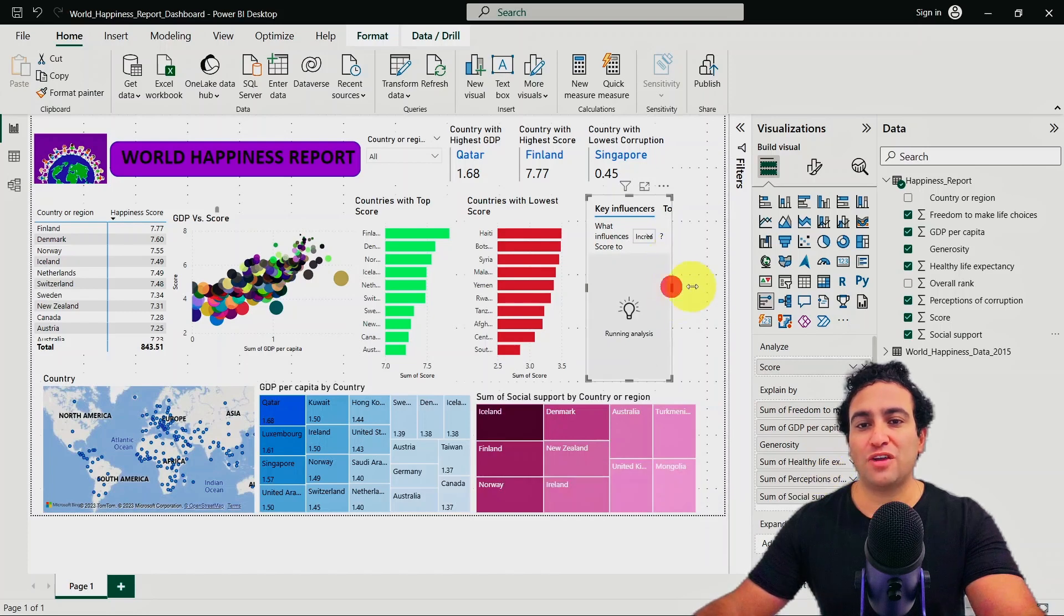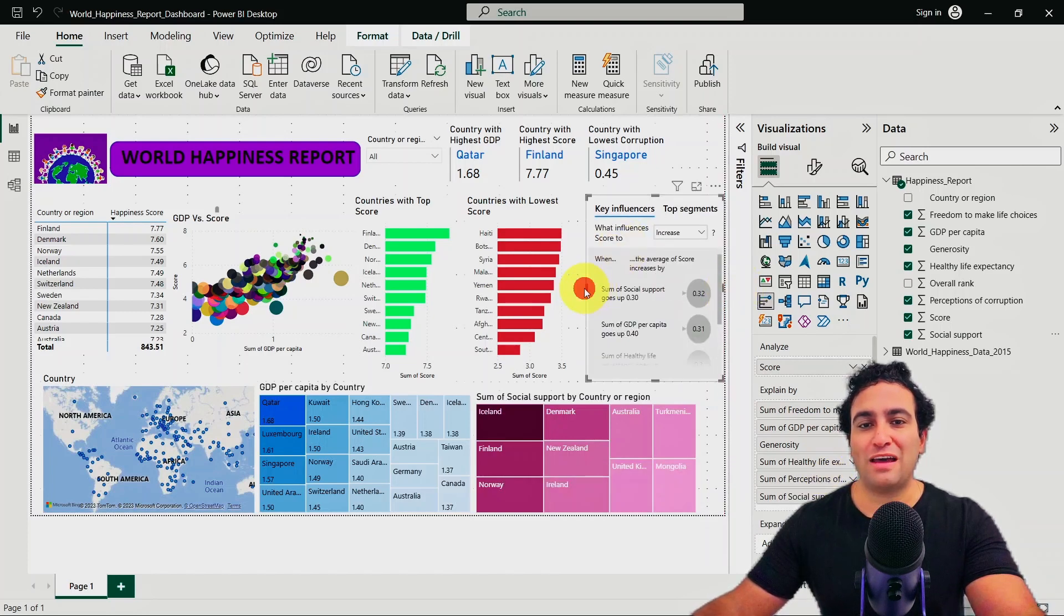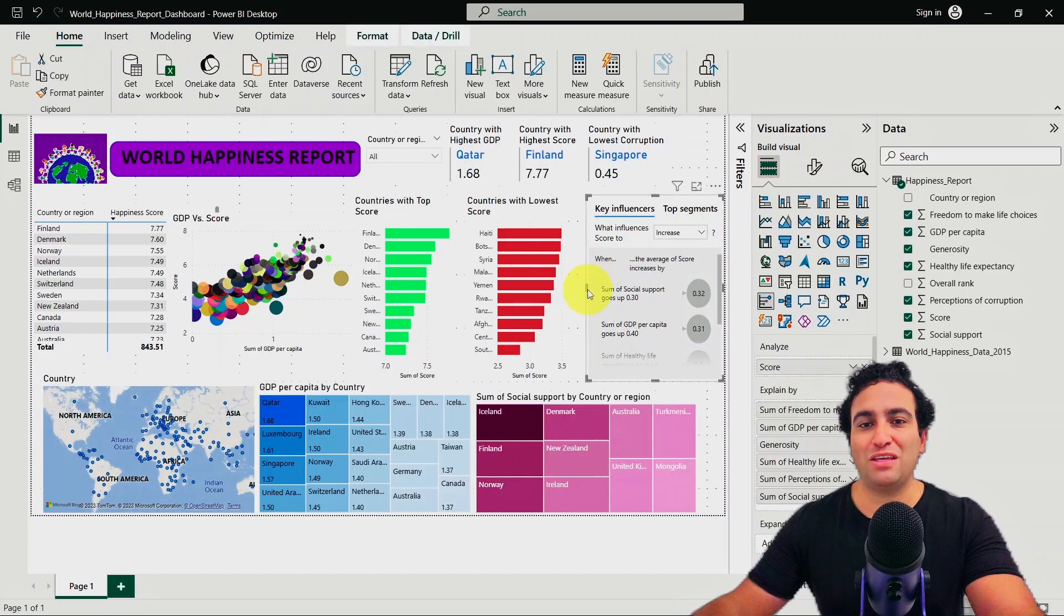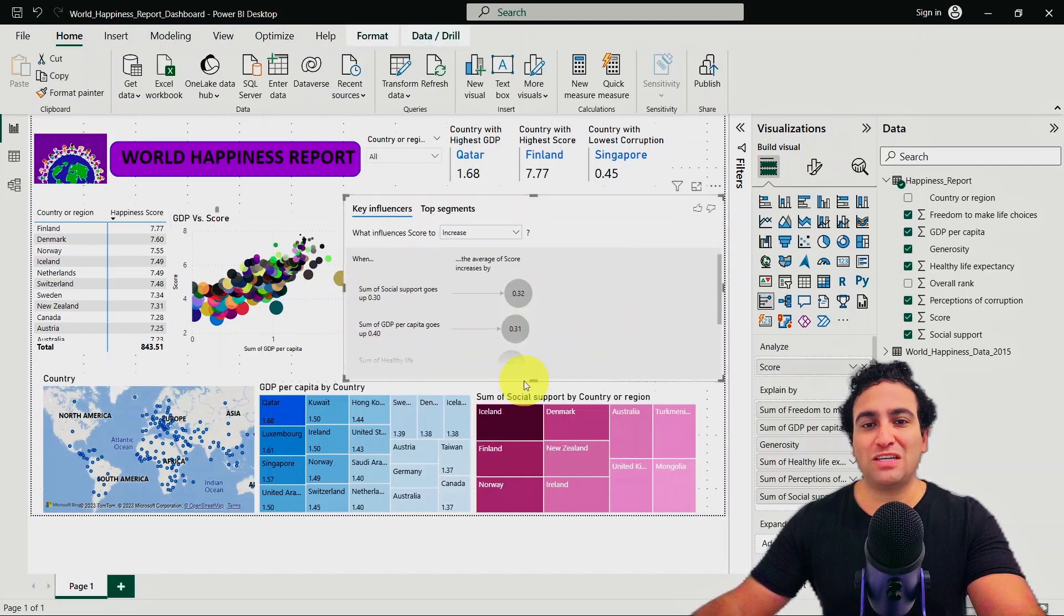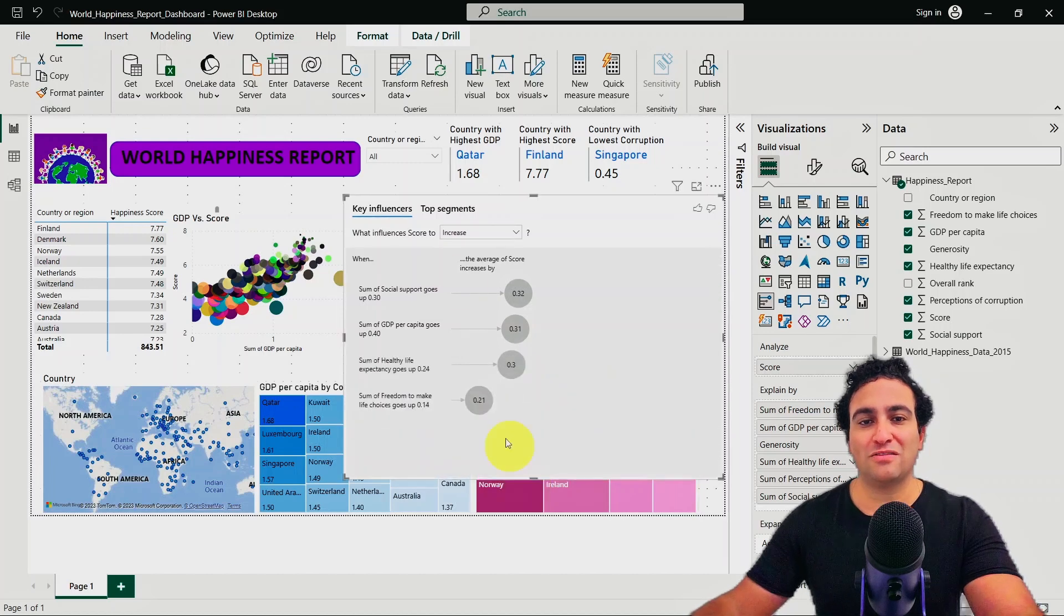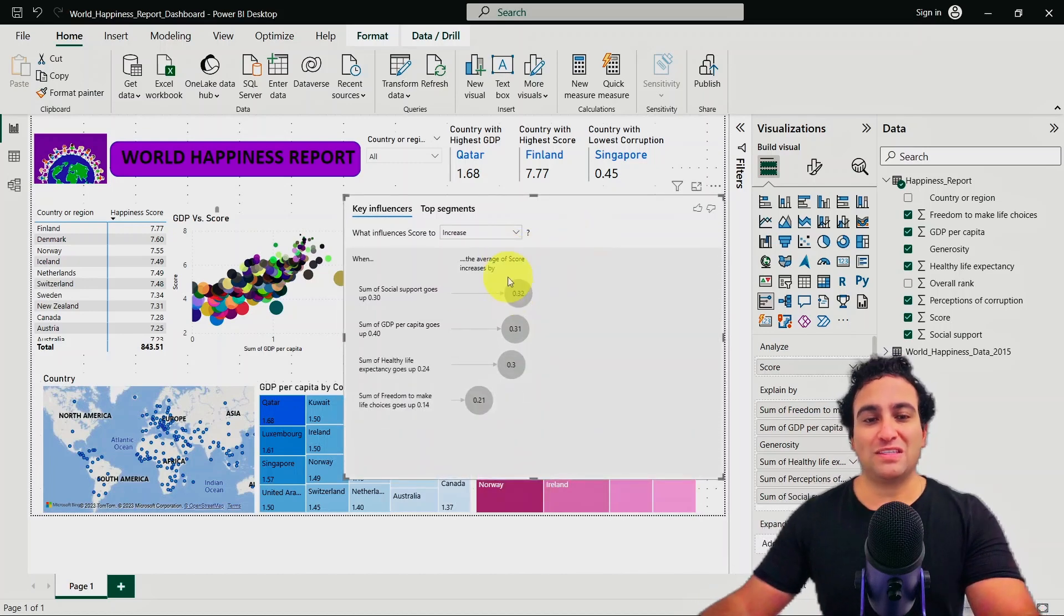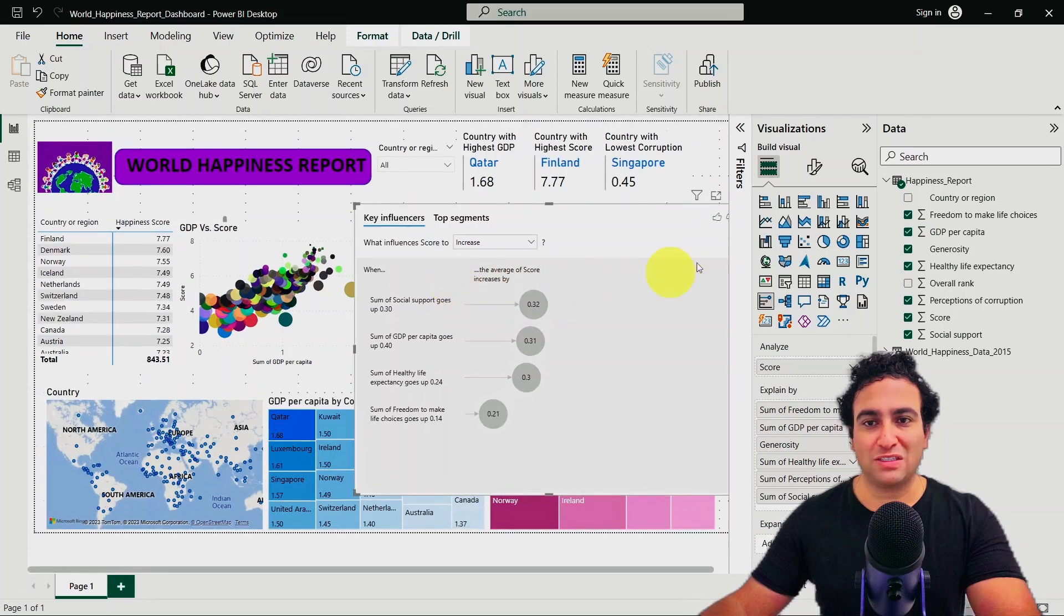All right, looks great. And here we go. So now what I could do here, let me make it a little bit bigger. What you could see right now is a pretty interesting visual. Let me try to zoom in a little bit.